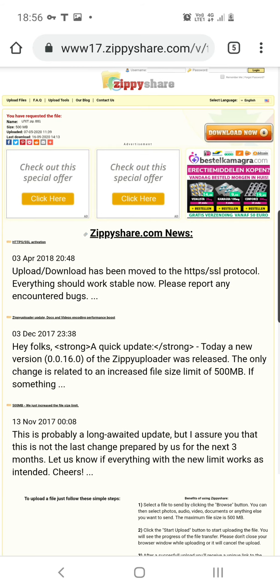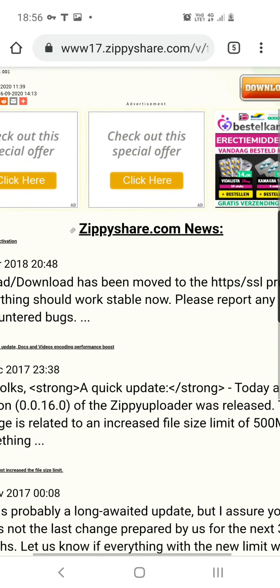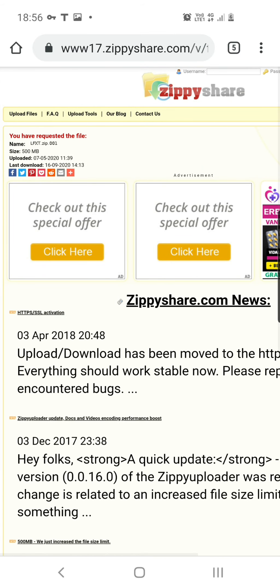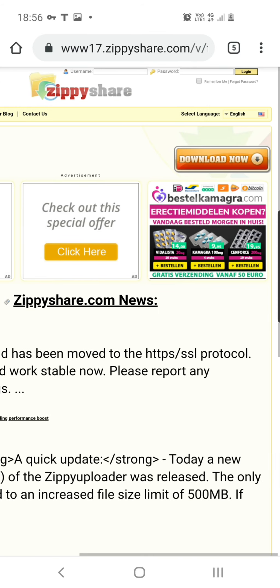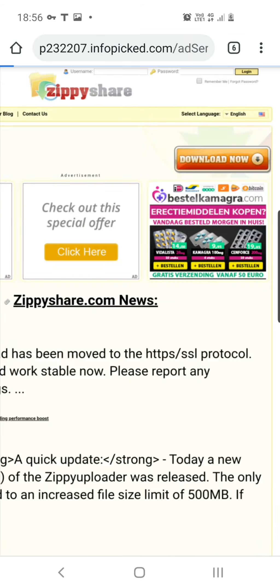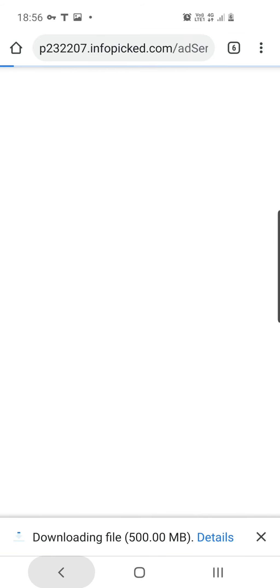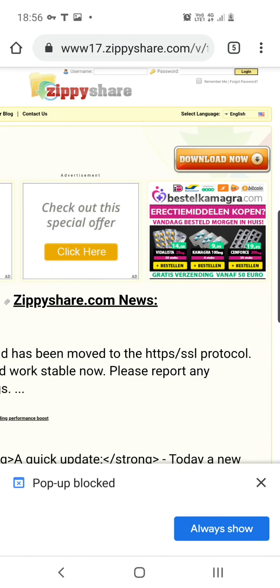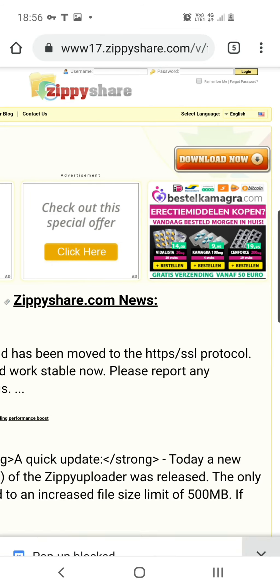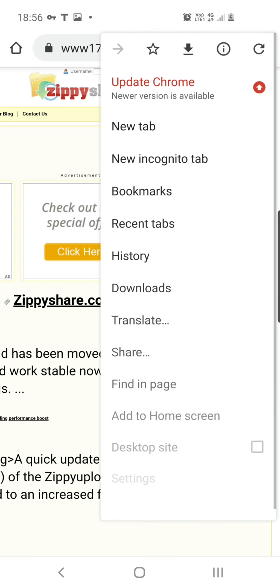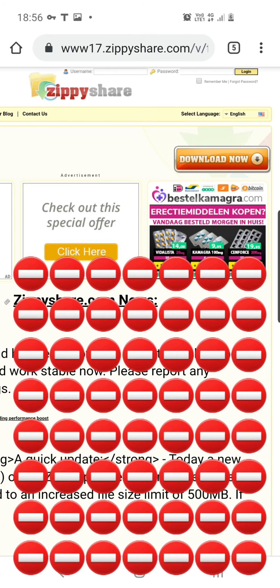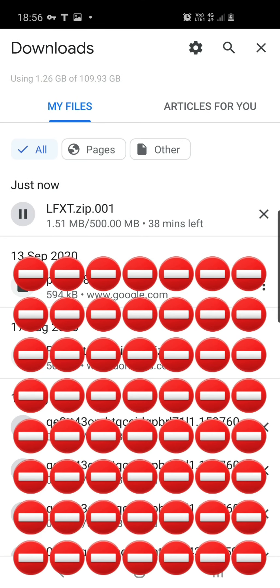There we go. So that's the link - ZippyShare. As you can see here, then you press the download now button. Just for demonstration purposes, as you can see in my downloads right here.